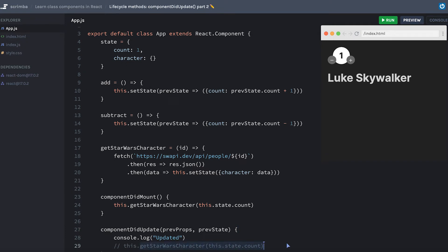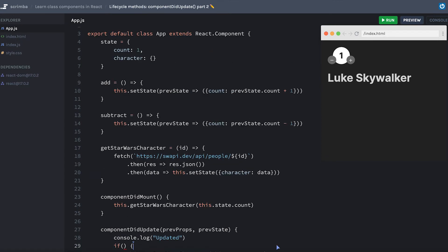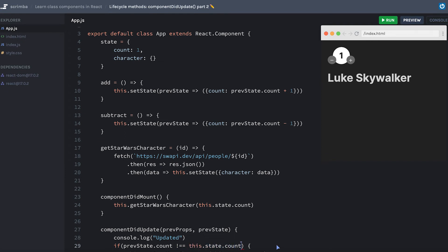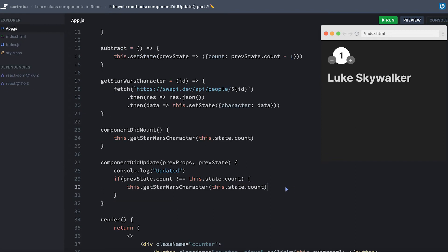All this means is I can use this line of code, but I want to make sure that I wrap it inside of a conditional. And this condition can specifically say if the previous state.count does not equal the current state.count, then I want you to get the new Star Wars character because our count has changed.